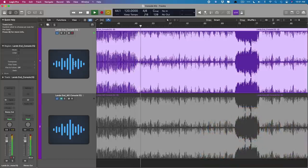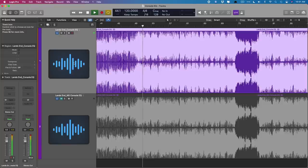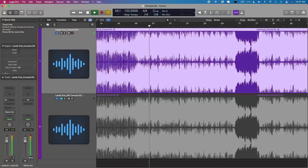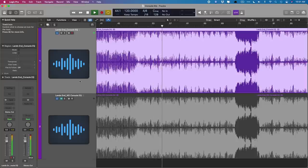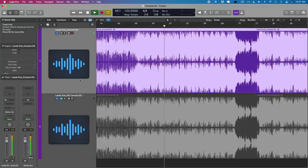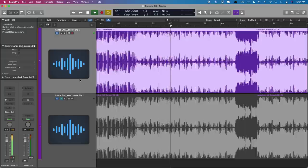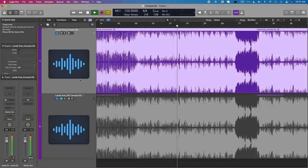So we'll take a listen with the console EQ on. [Song plays: When the land ends and the sea begins, while it's calling out again, it's the start of a new adventure]